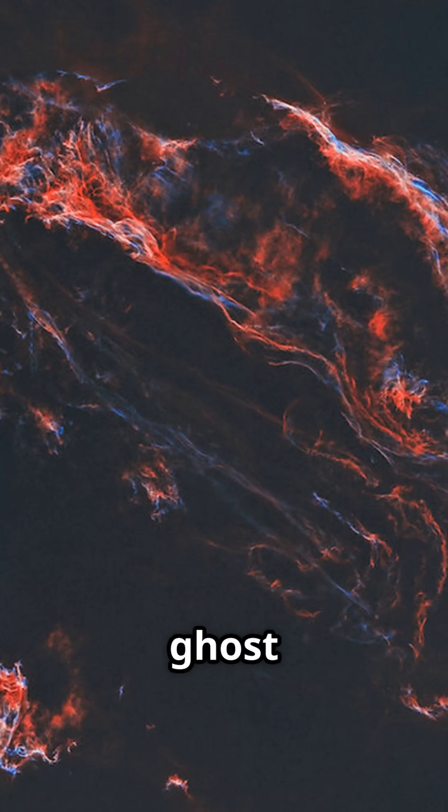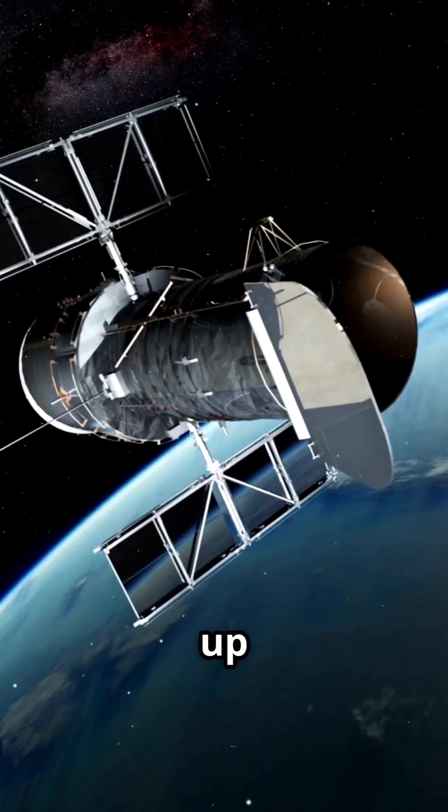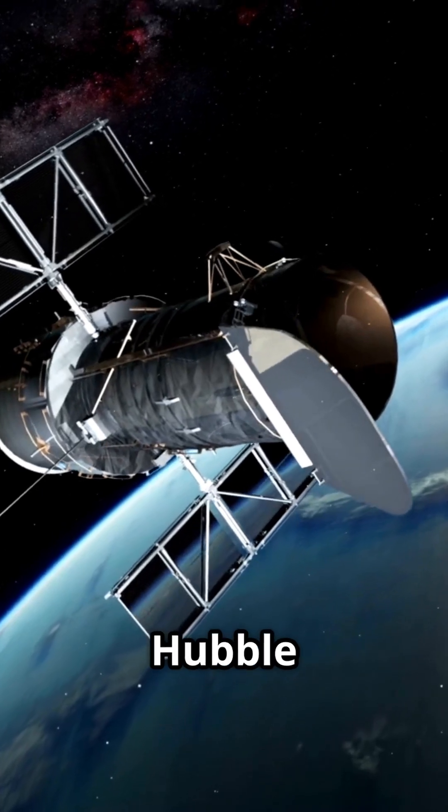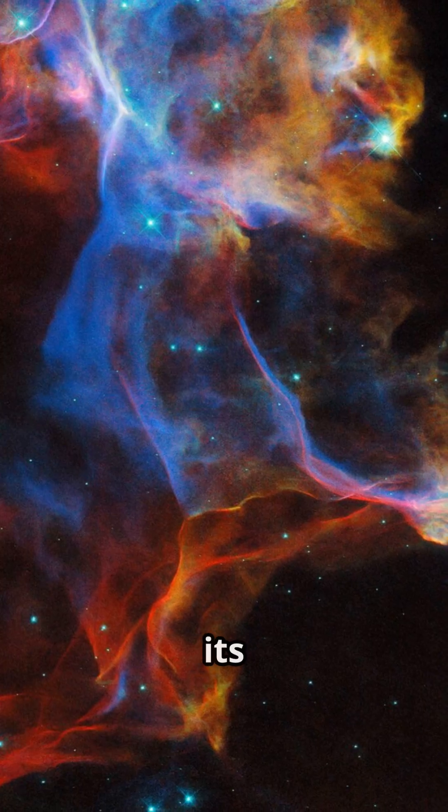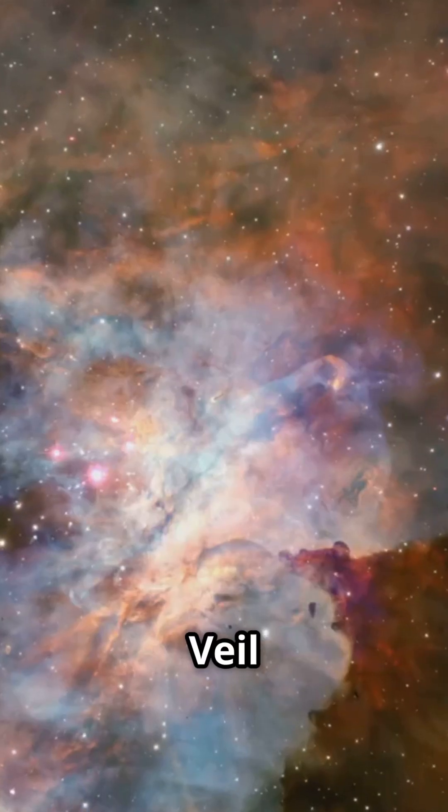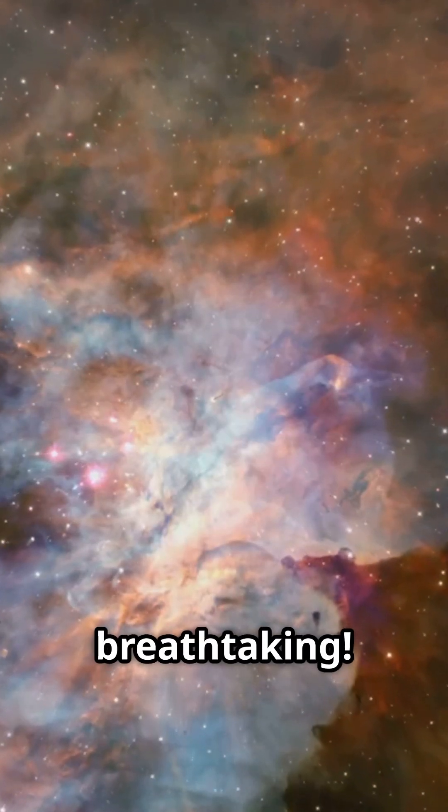What if I told you that the ghost of a long-dead star is still lighting up the cosmos? NASA's Hubble Space Telescope has just revealed its most detailed image yet of the Veil Nebula, and it's breathtaking.